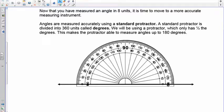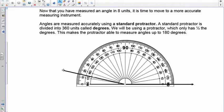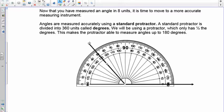This is a standard protractor and it usually measures half a circle, which is 180 degrees. You have to be careful when measuring that you always start at zero. Notice on the outside of the scale on the left it starts here, and as the angle is measured you can see we're moving up: 10, 20, 30, 40, 50, 60, 70.